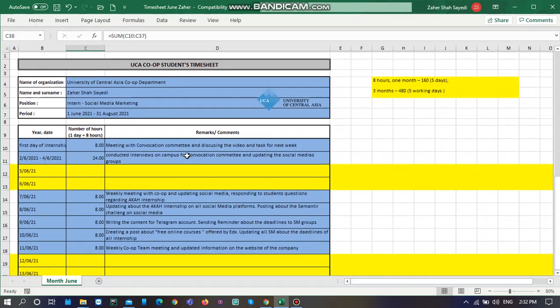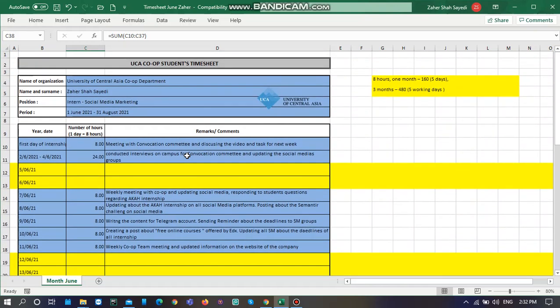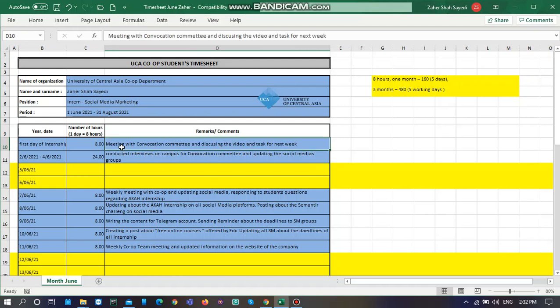Once the timesheet is completed, you need to get the approval of your line manager, and then you need to submit. Without the confirmation of your line manager, the timesheet will not be accepted.